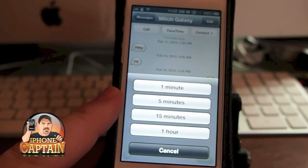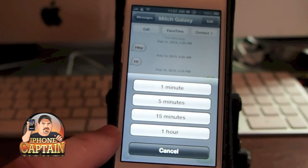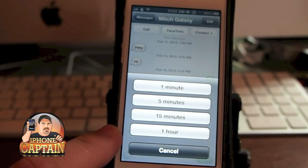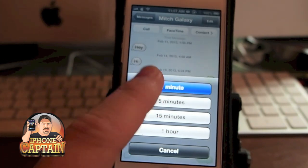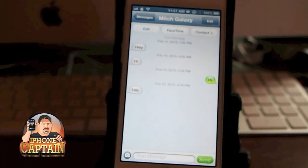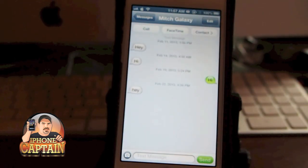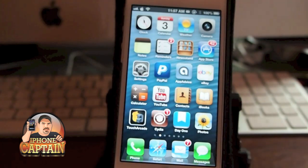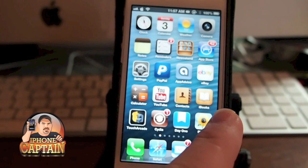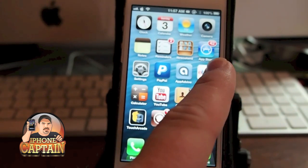You'll see a 'Remind' option — tap that and you get a popup: one minute, five minutes, fifteen minutes, or an hour. This is where I hope the developer adds a customizable time frame. Right now let's select one minute, and in one minute we're going to get a popup that will remind us no matter where we are or what we're doing.